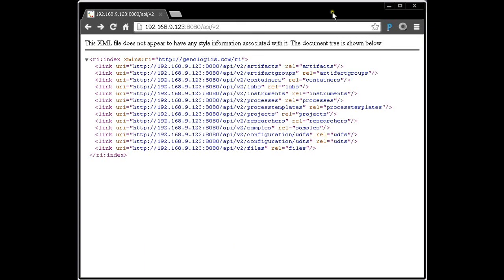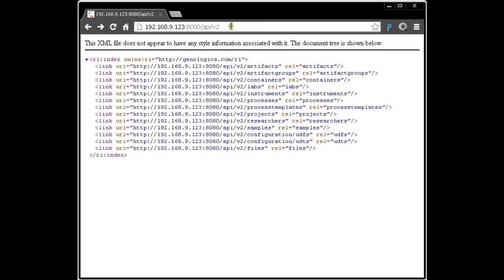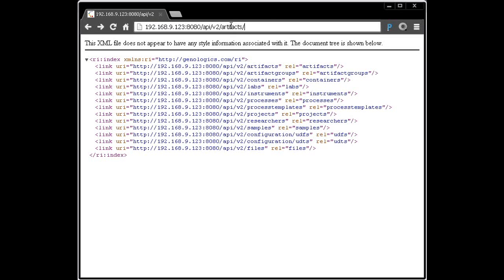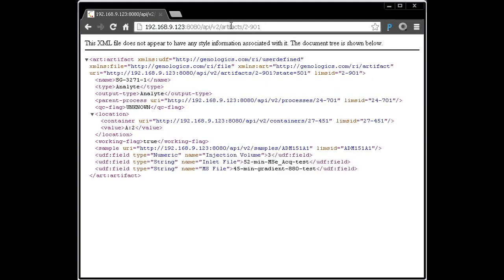If we look at the list here, we don't see analytes. That's because analytes are really just a form of artifact. So we'll find those under the artifacts. Then I will paste in the URI, or sorry, the LIMS ID into the URI.